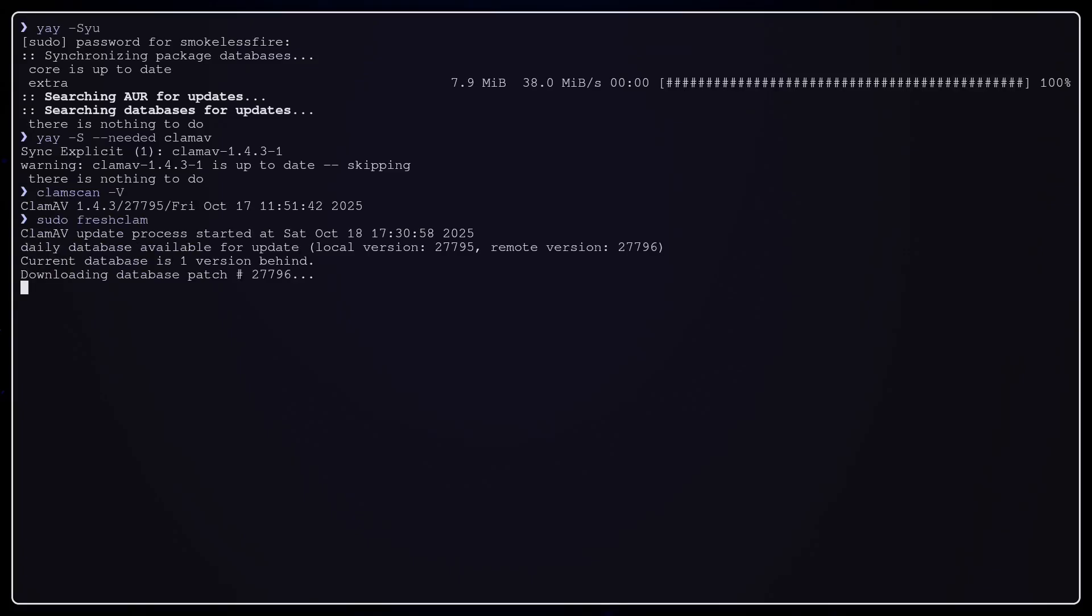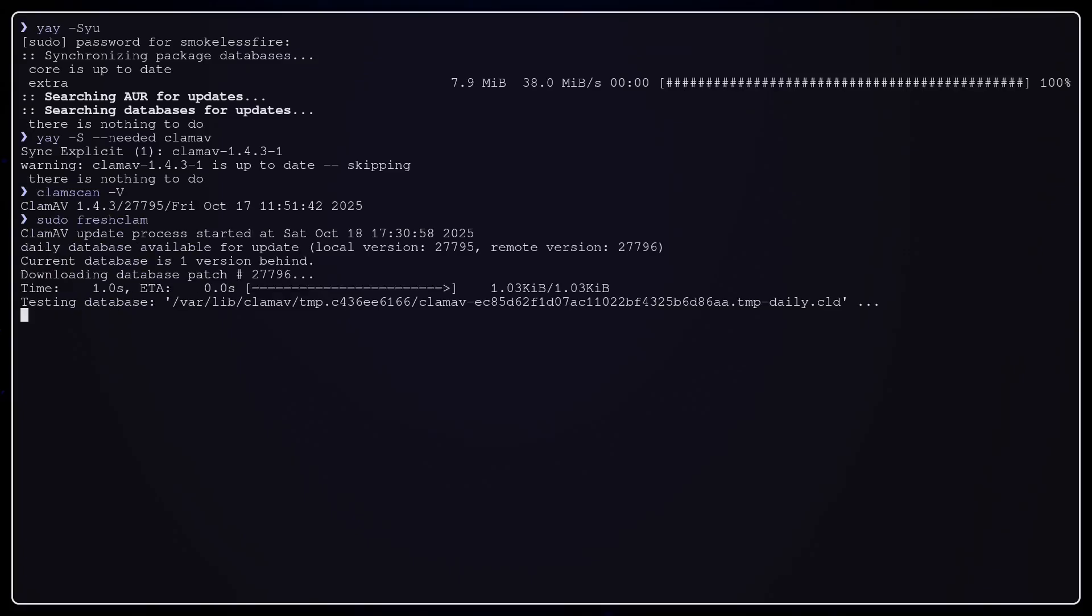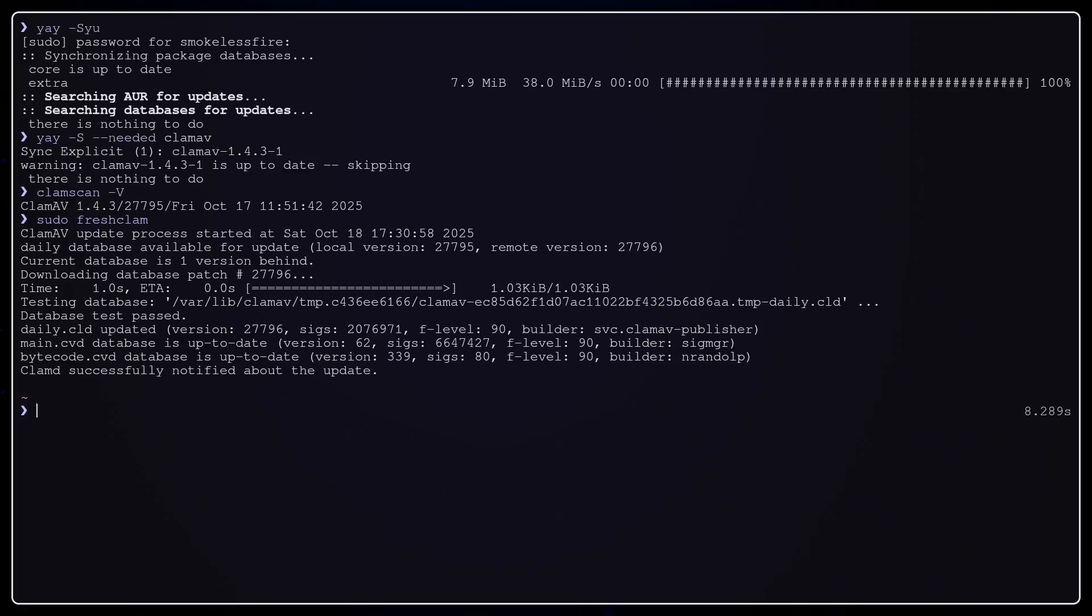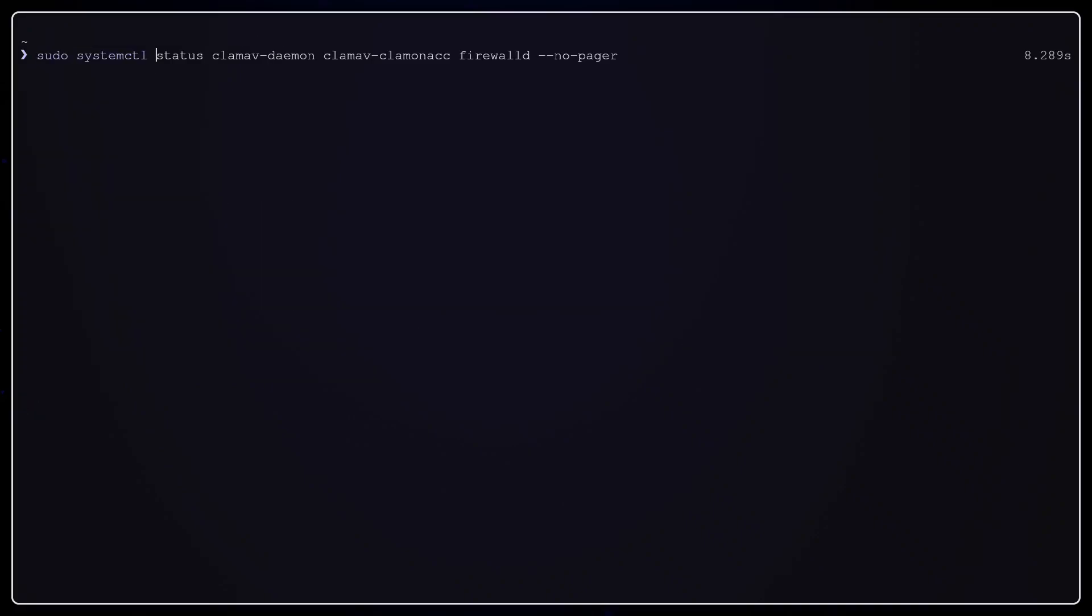We will run freshclam to download signature databases. If it reports an issue, that's usually because the background updater service is active. We'll enable that next.